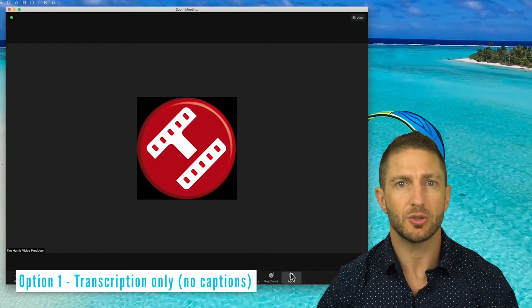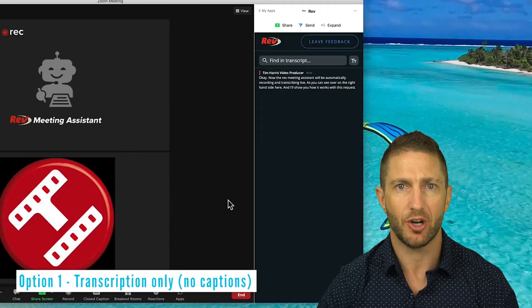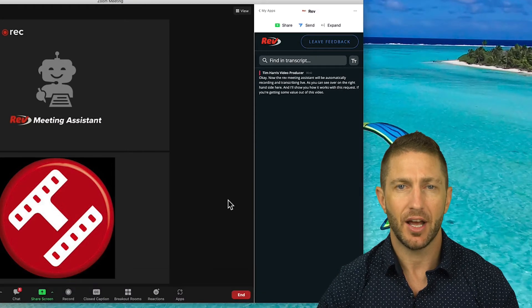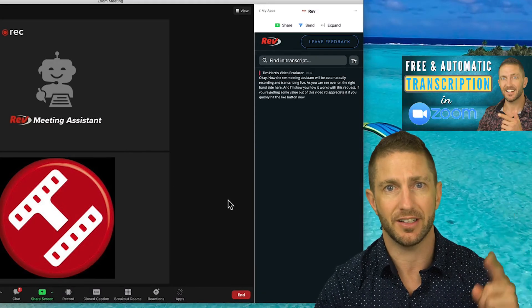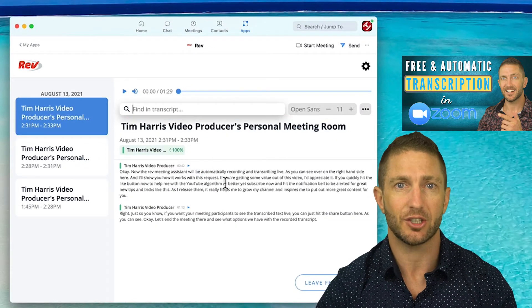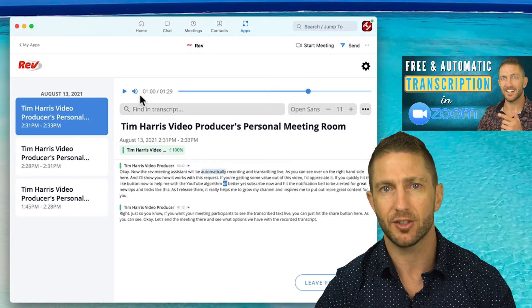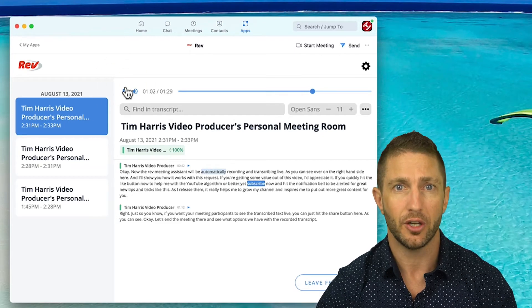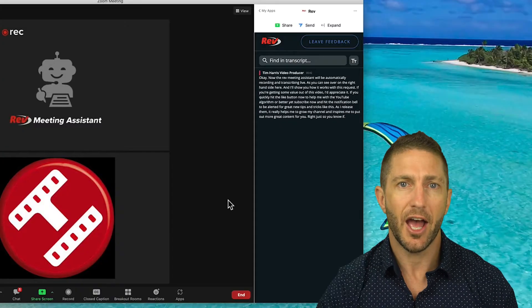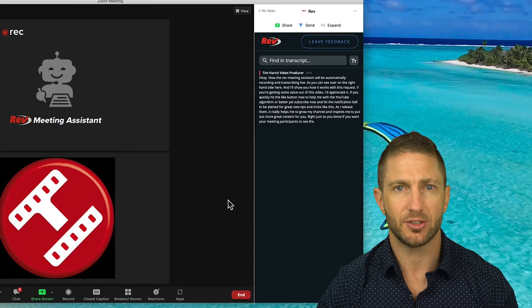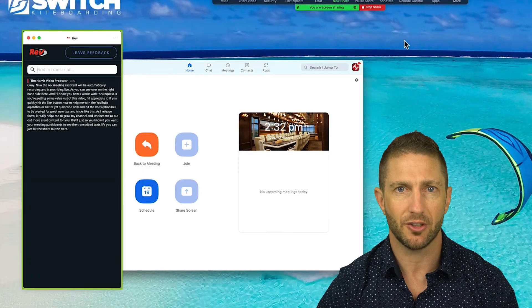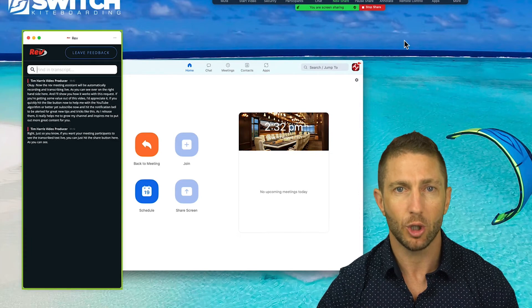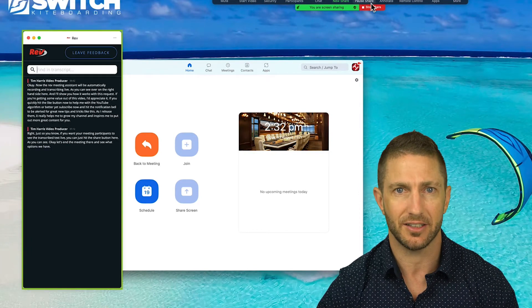One option is to install Rev.com from the Zoom apps marketplace to create a free live transcription. And you can see exactly how to do that in this video right here. That option is great for having a transcript that is fully searchable, both during and after the meeting, along with attaching a copy of the audio to the file for full archive purposes. However, you can only display the captions to other participants with that option if you share your screen. But we want to have live closed captions displaying on everyone's screen automatically.